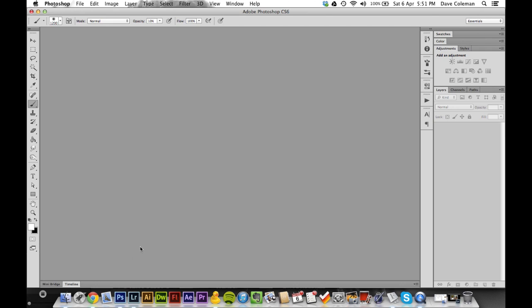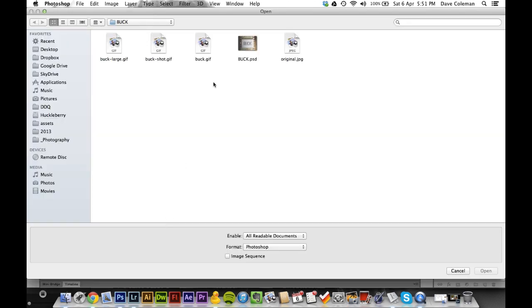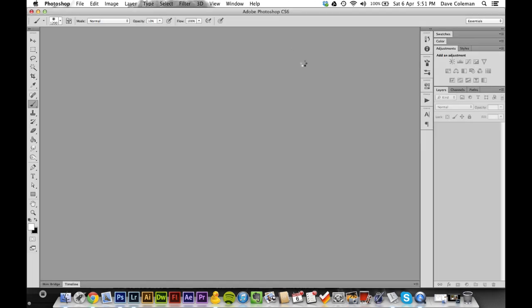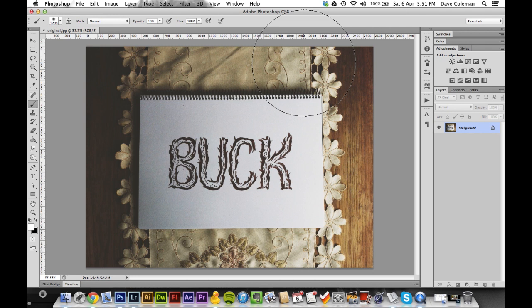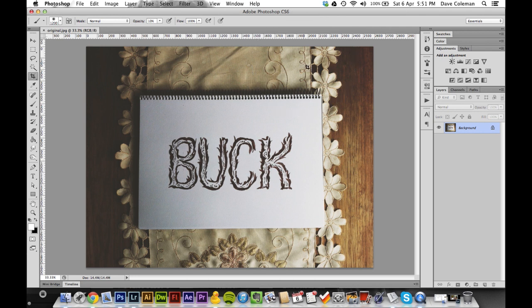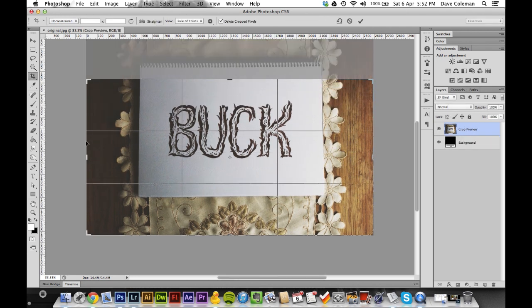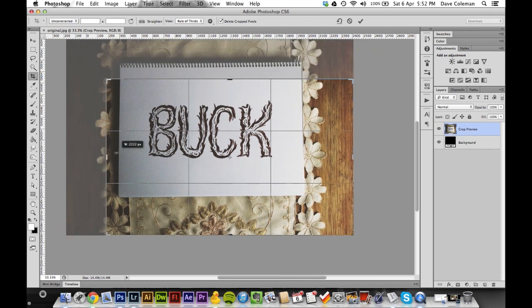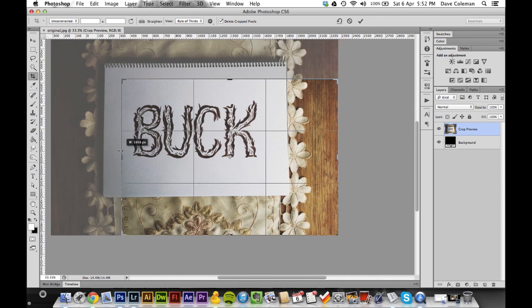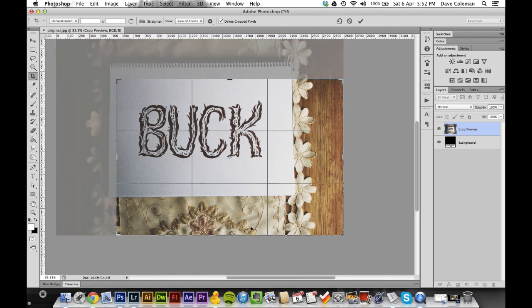Now you might have seen my last tutorial about isolating type. This is going to be much the same demonstration but we'll use actions to help speed it up. So first of all, let's open something up here. We go a bit of type and we'll quickly give it a crop just to get the crap out of the way.